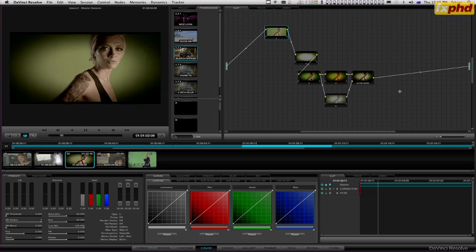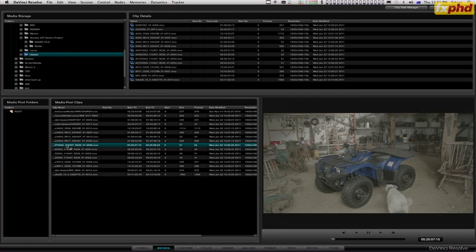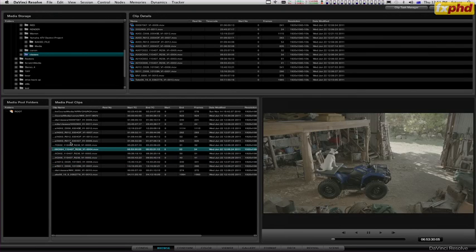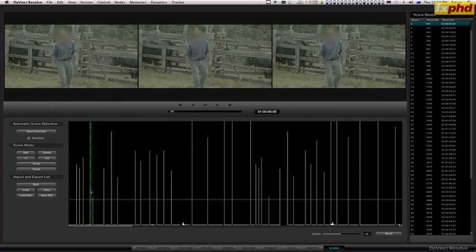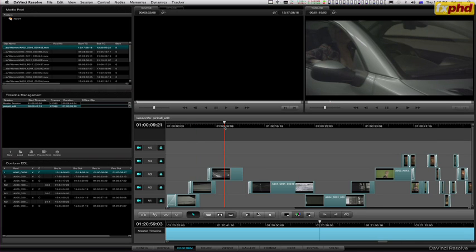Hi, I'm Warren Eagles. I'm a colorist in Australia and I'm really glad to be working with FXPhD again on these new Resolve version 8 classes. So what we're going to do over these 10 classes is look at all aspects of the software.